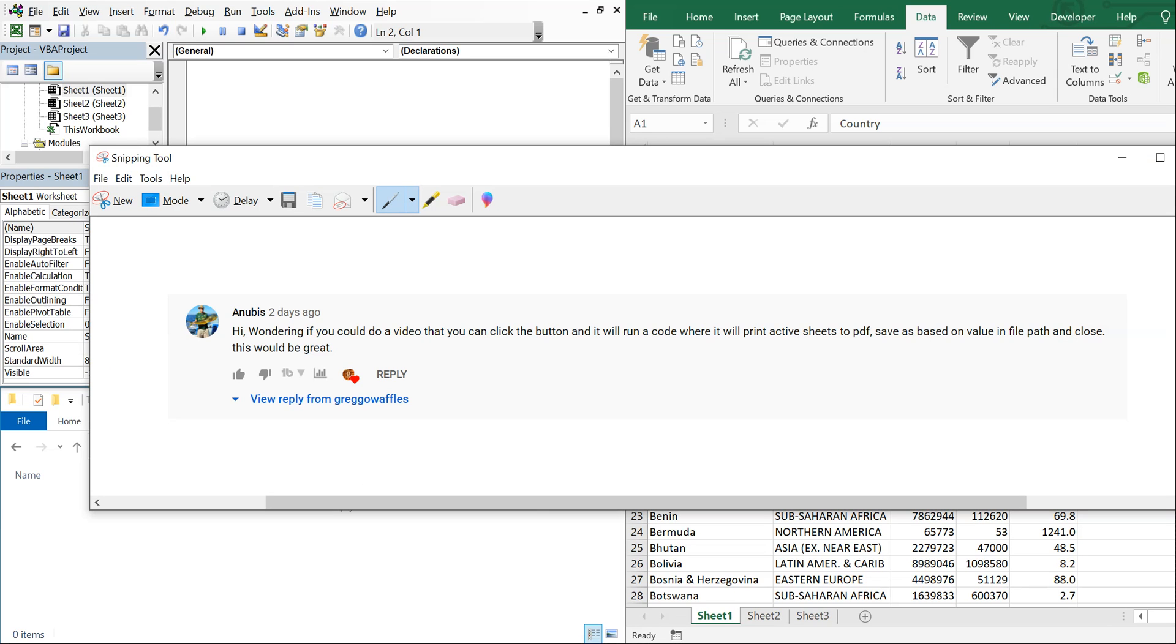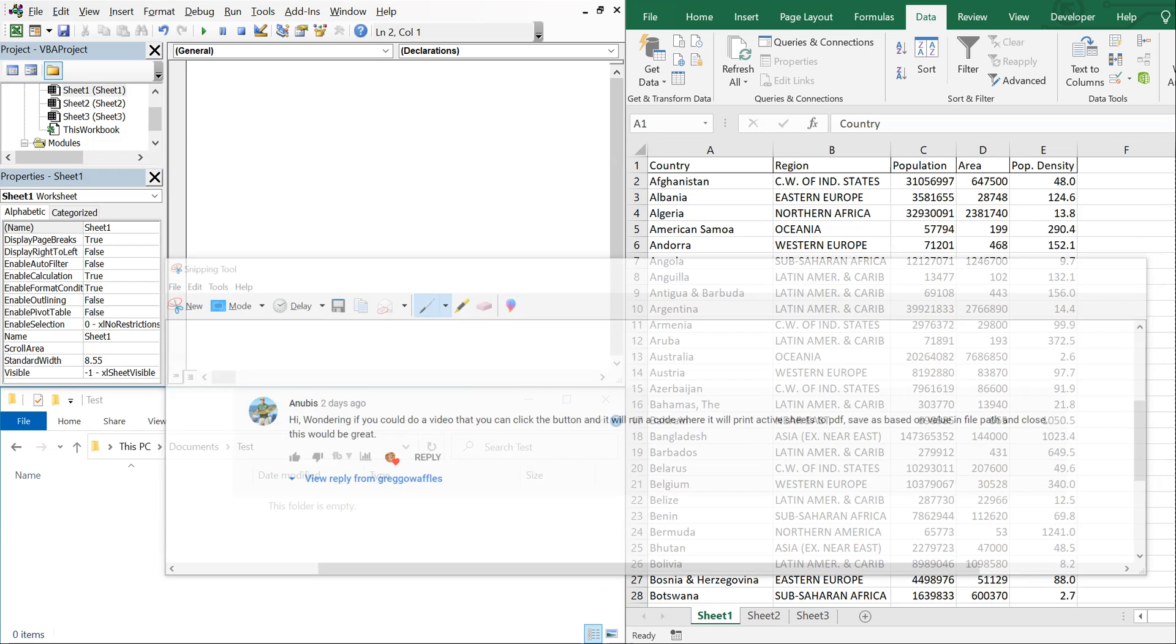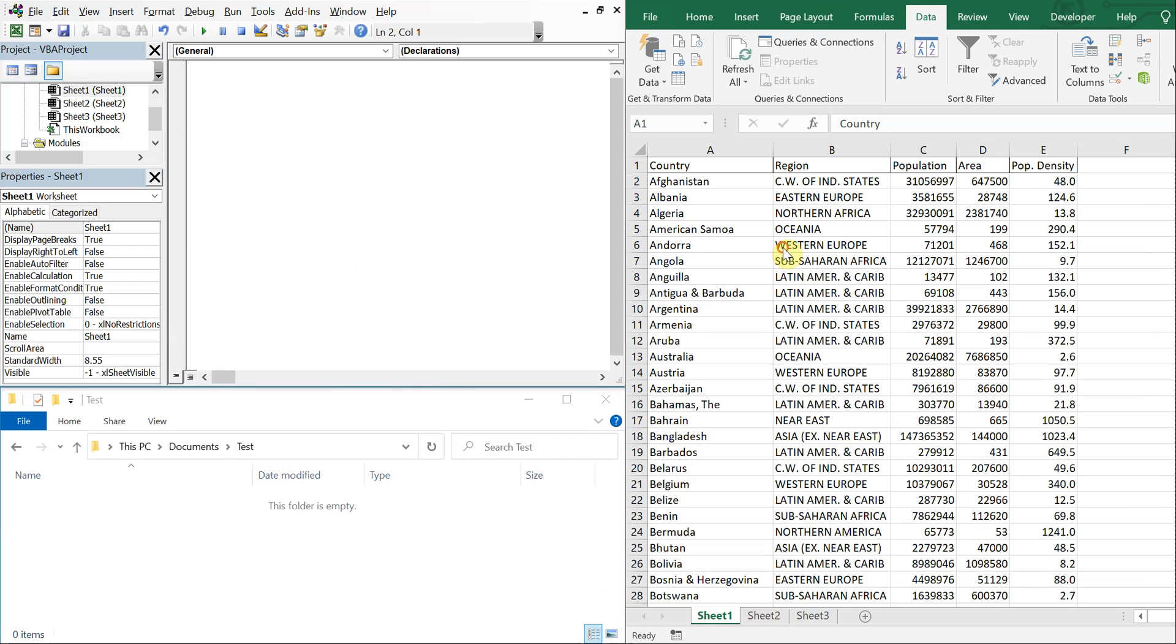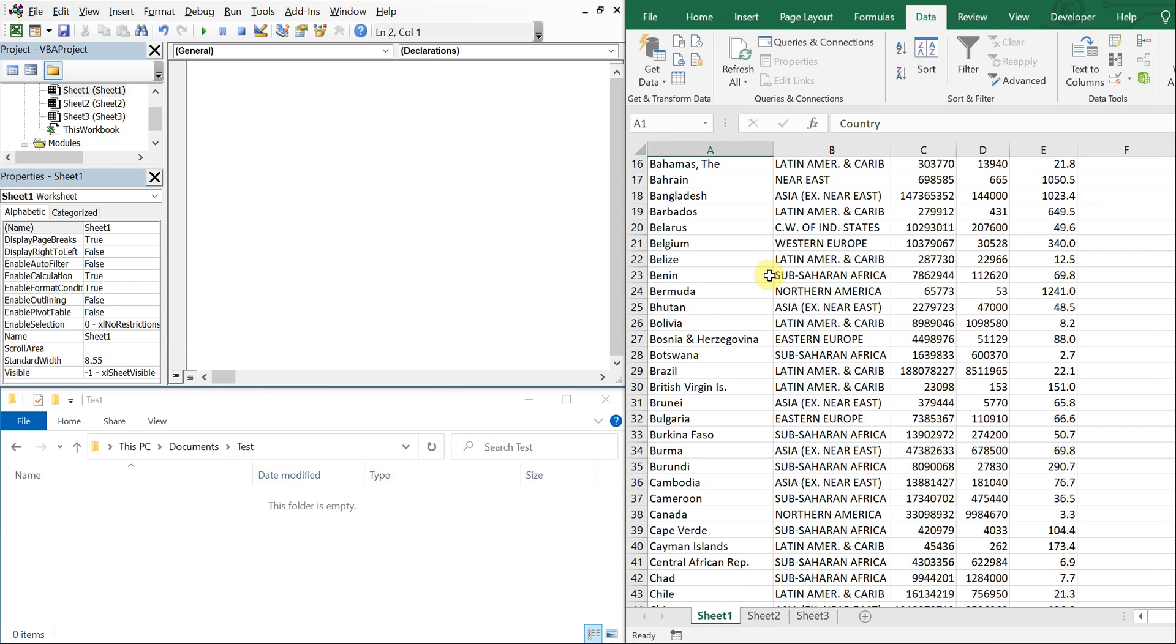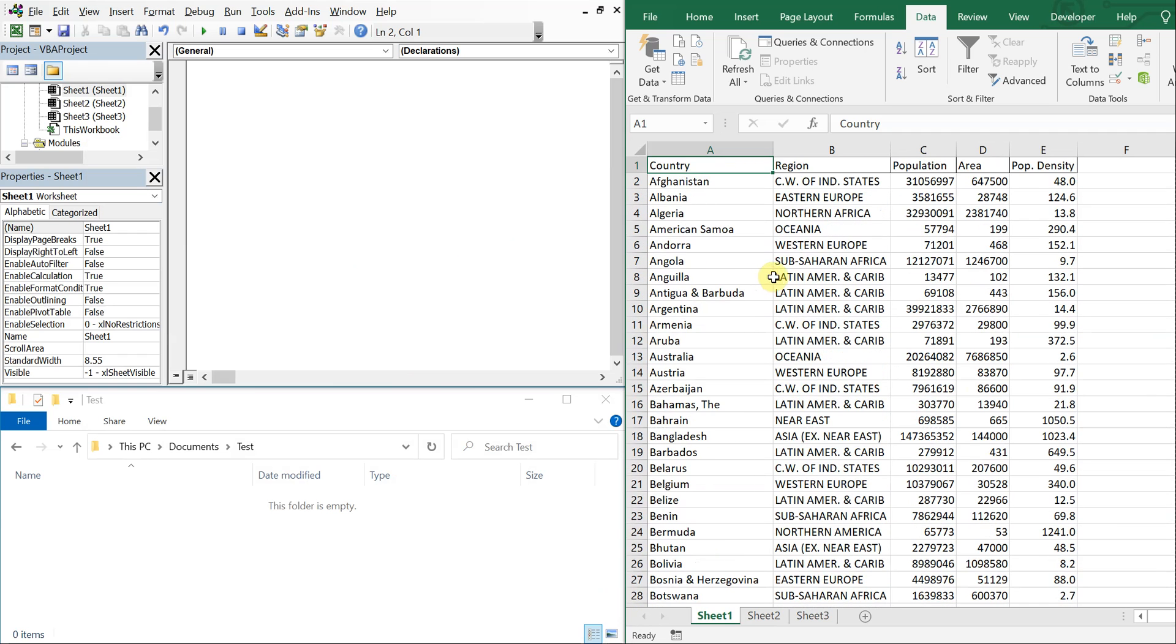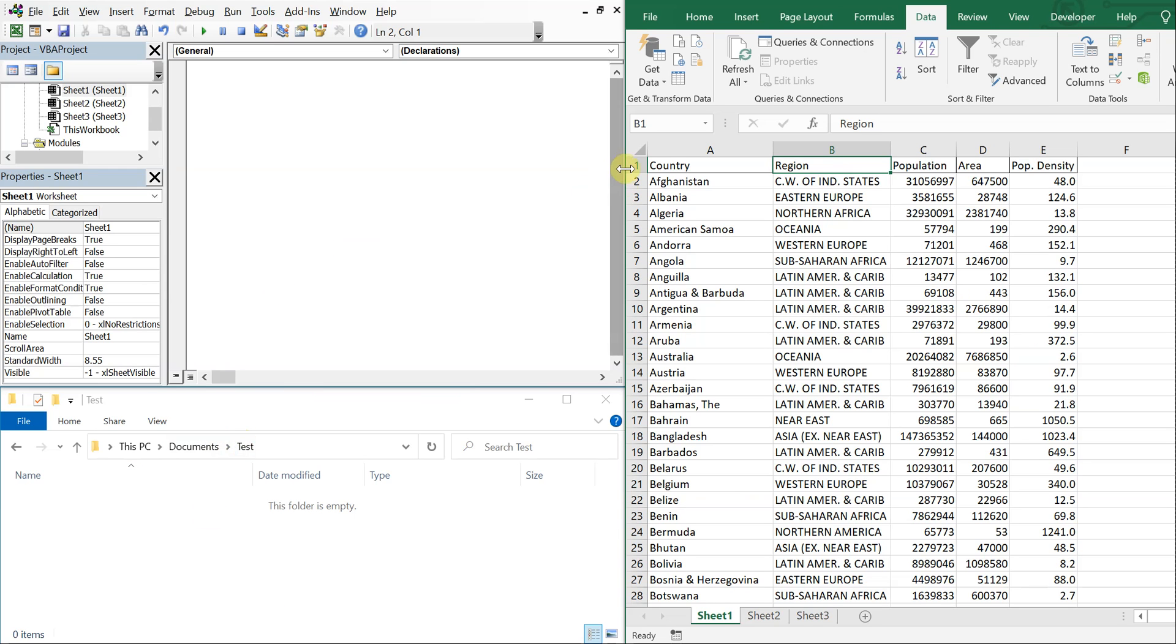Alright, so let's get right into it. I've got a list of countries here with regions and what we're going to do is auto filter by region and then based on that cell value of the region, we're going to save a copy of the sheet to this test folder.